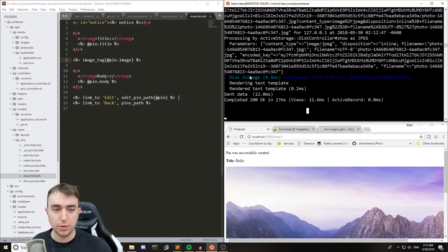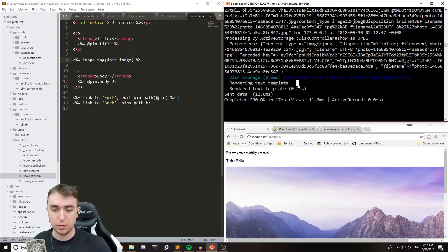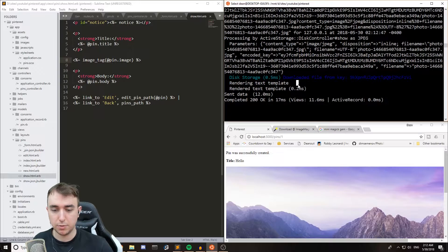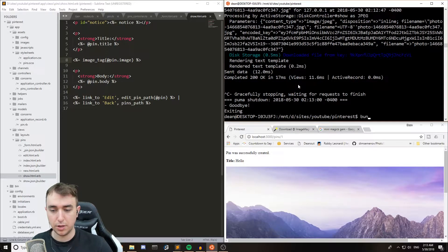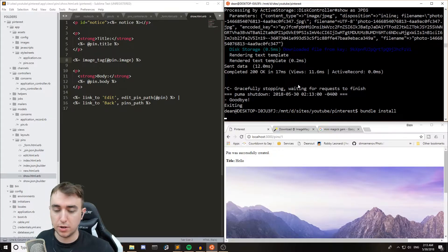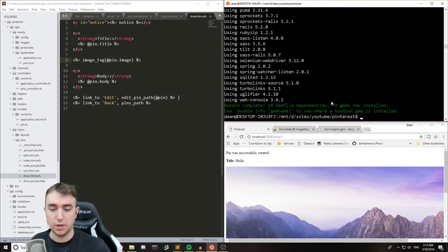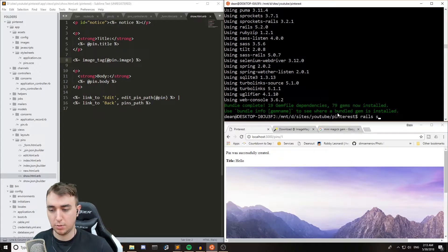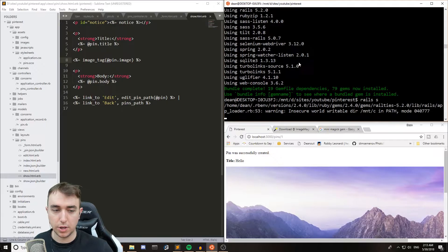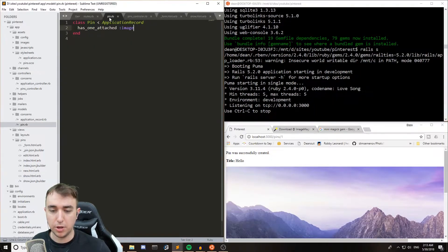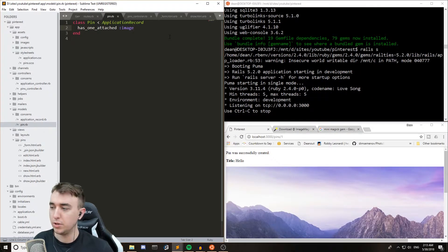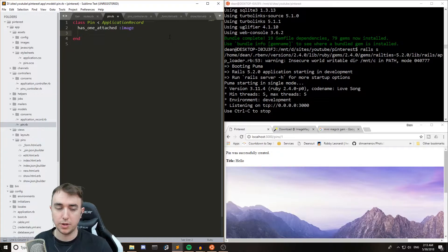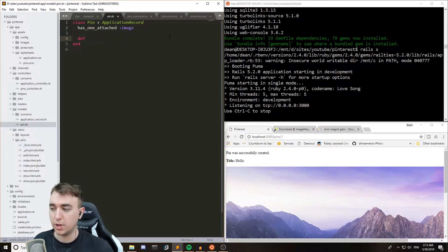The next step will be to actually resize it in the model. So for that, we need to run a bundle command. So kill the server and do bundle install. That'll install the mini magic, and then we'll just start the server again, and we'll try to work from here. This is going to be where you would run into the issue with mini magic.